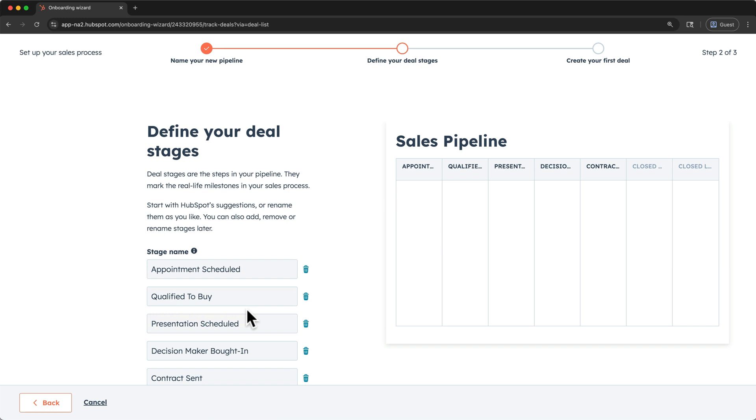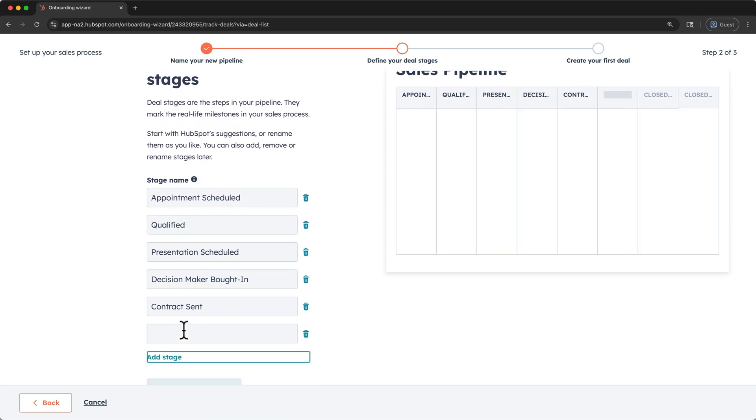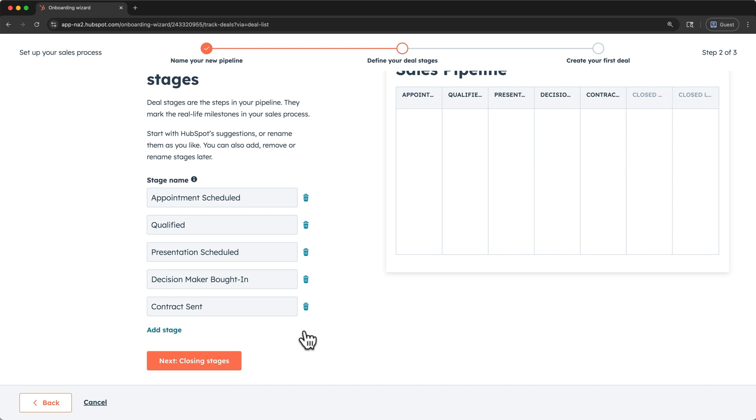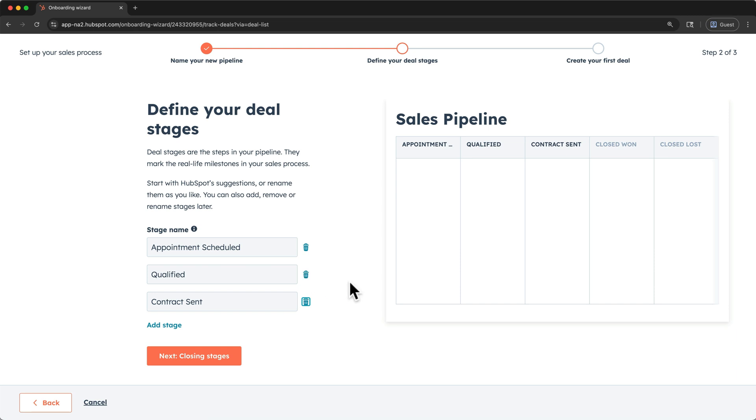These stages are the default ones in HubSpot's sales pipeline. We can edit the names. We can add stages down here. For this tutorial, let's assume my product offerings and thus my sales pipeline is much simpler. Let's say we don't have presentations and our initial contacts are the decision makers themselves. You can see my changes reflected in the preview.